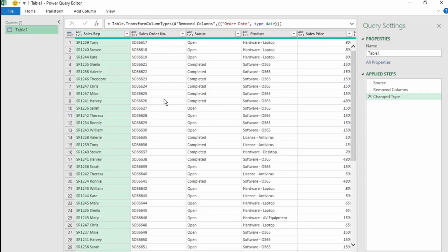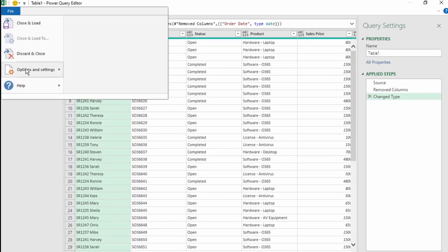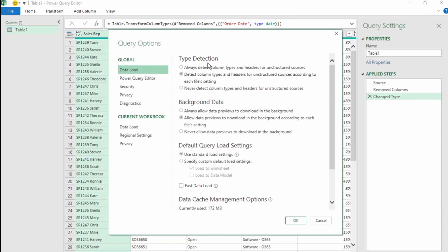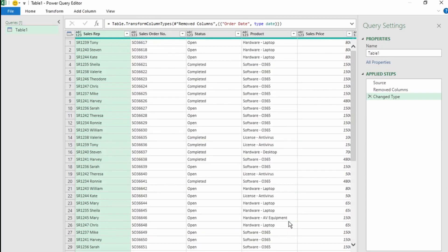You can also switch off the automatic Change Type step. In File, go to Options and Settings and click on Query Options. Under Data Load, you'll find Type Detection. You can see that 'Detect Column Types and Headers for Unstructured Sources according to each file setting' is selected. Let's instead click on 'Never Detect Column Types and Headers for Unstructured Sources' and click OK. So now when you send your data to Power Query, there is no automatic Change Type step. Just remember to add your Change Type step when you need it, as close to the end as possible.